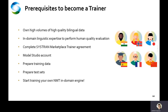The trainer can also prepare test sets, which will be used to assess the performance in terms of quality of the trained model. And then you're ready to start training your own NMT engine.